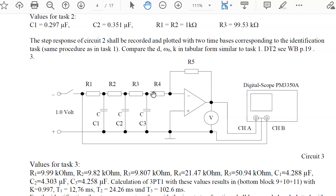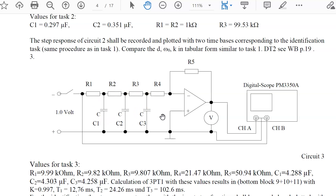This third circuit is only an inverter after a three-times RC chain. This three-stage RC chain behaves like a 3PT1 block, with R4 acting as a load of this 3PT1 chain.